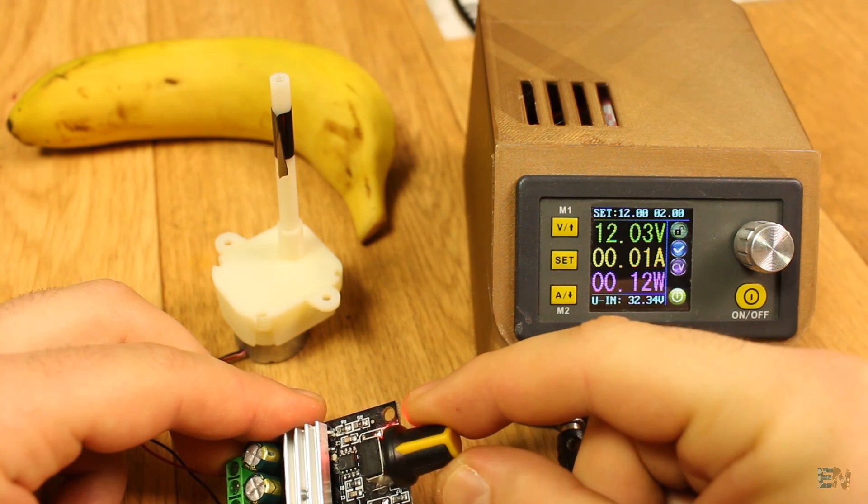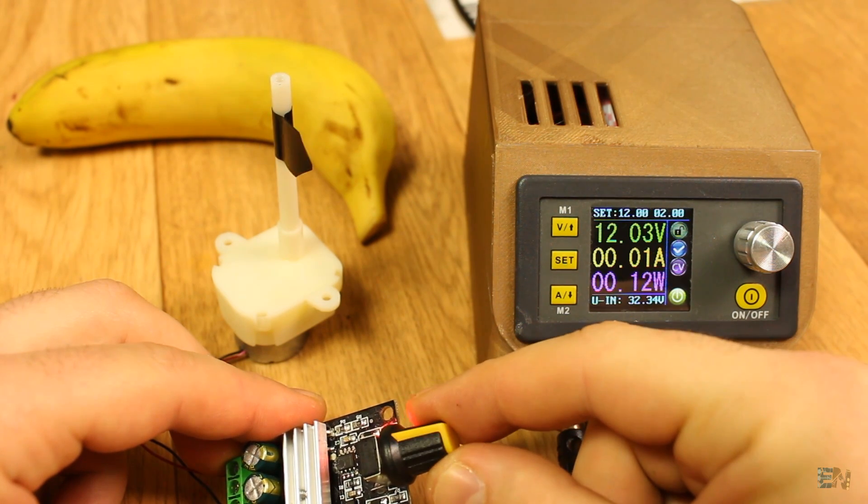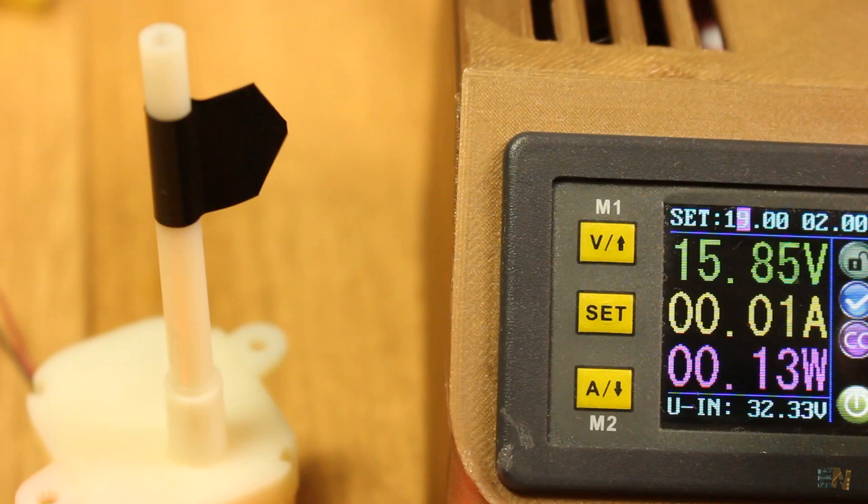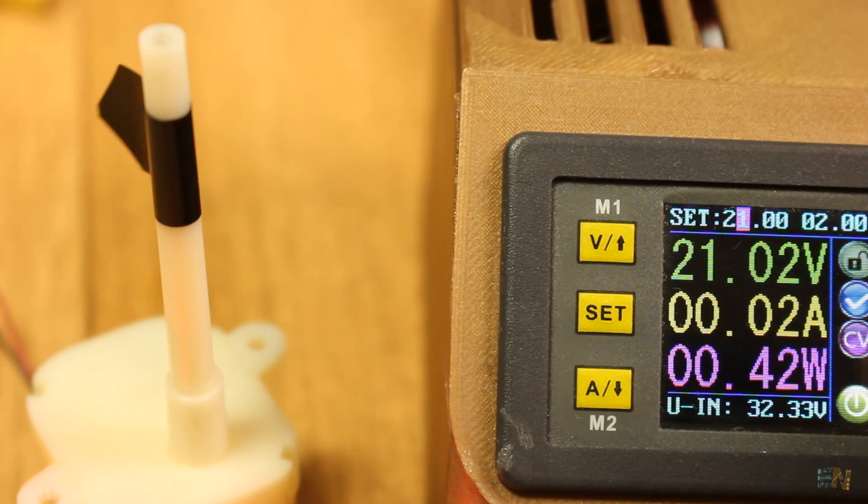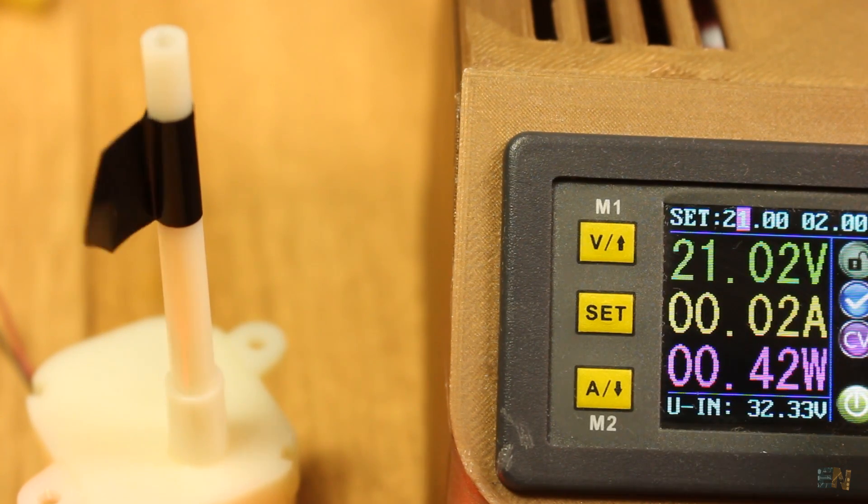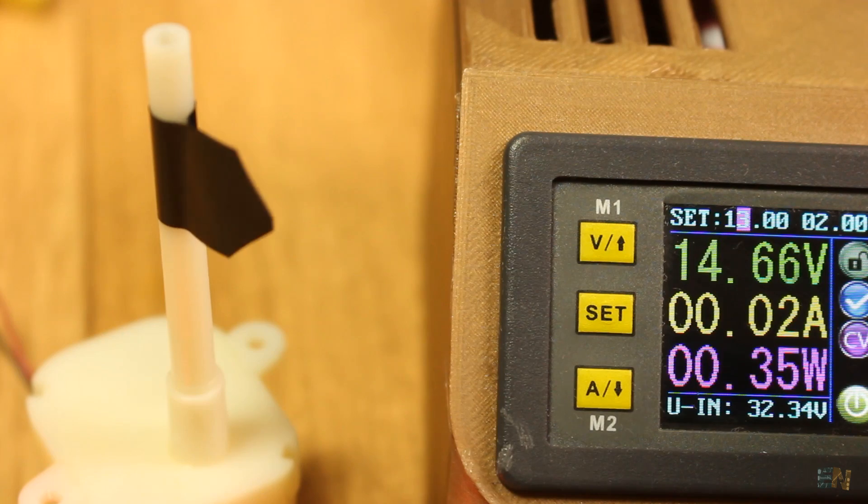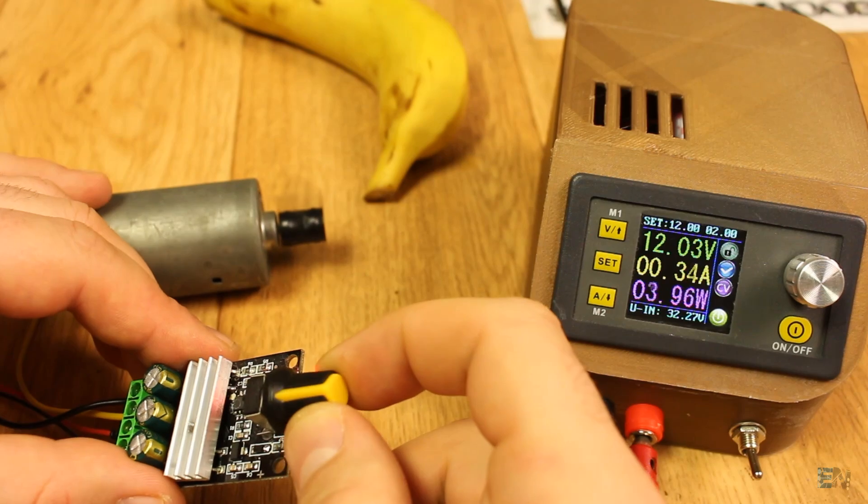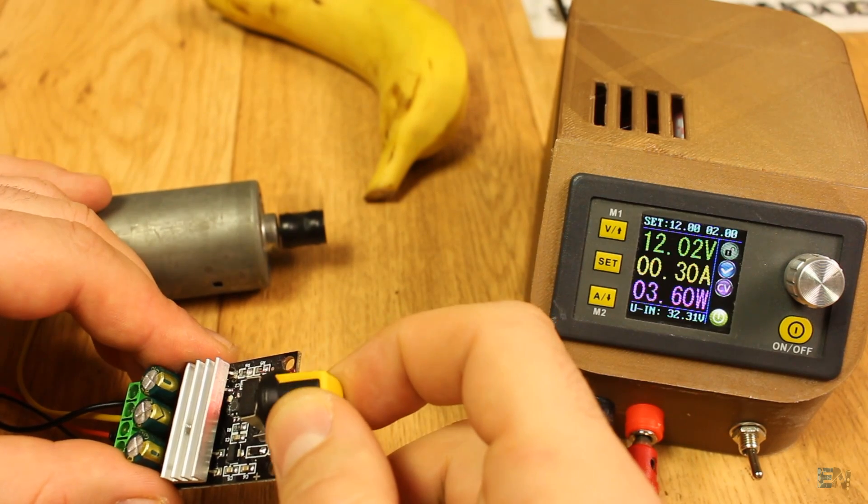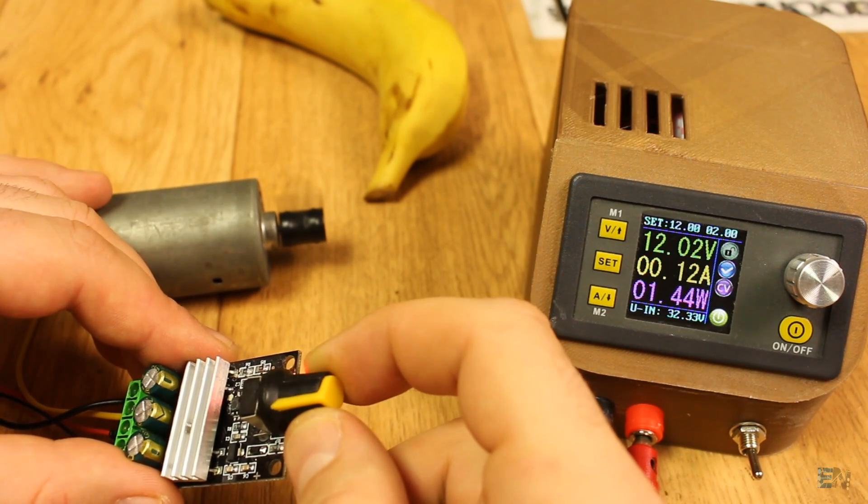You might think that the voltage at the output is changing, as it will do if you were using a voltage regulator and that's why the speed of the motor is changing. But that's not true.